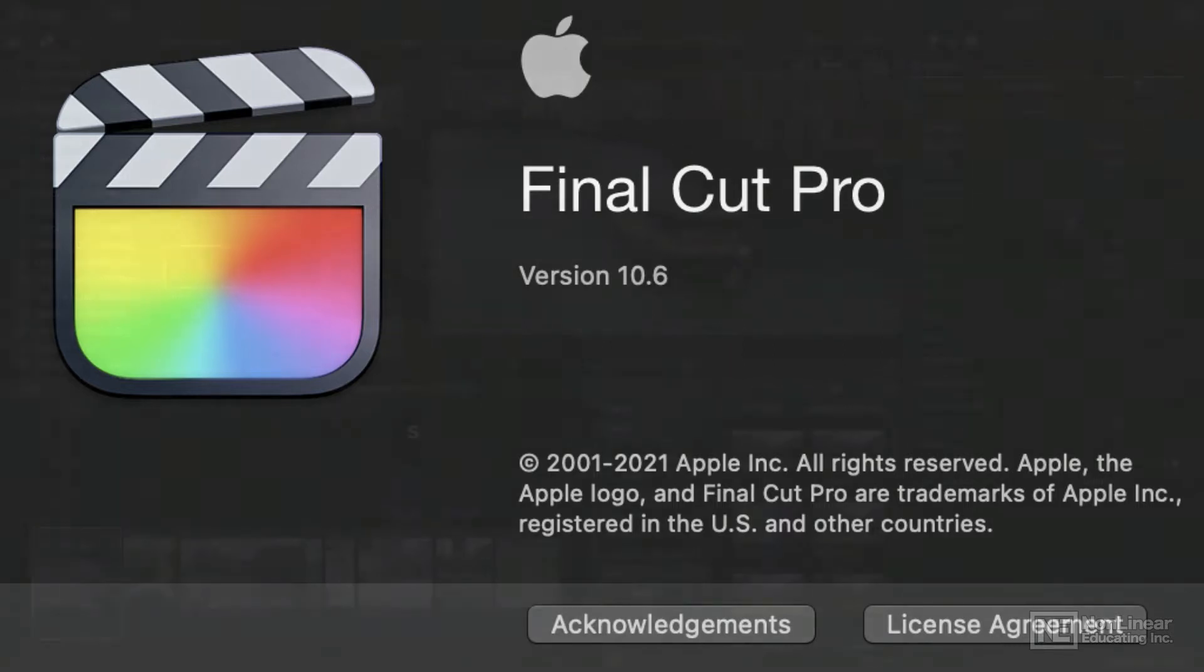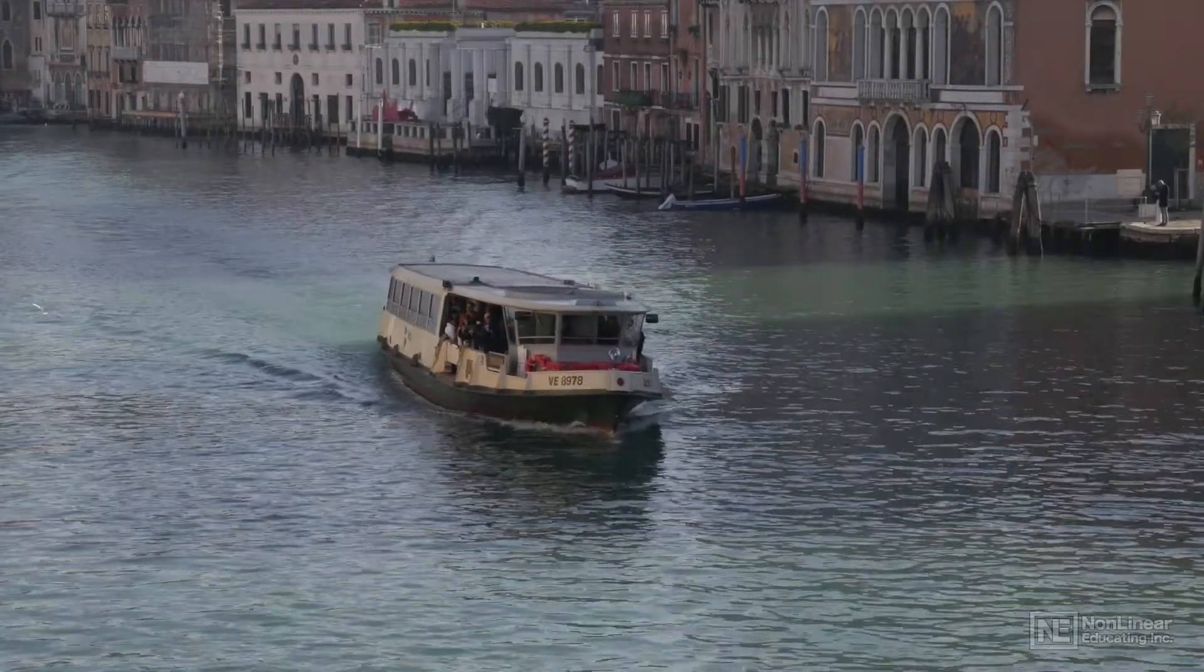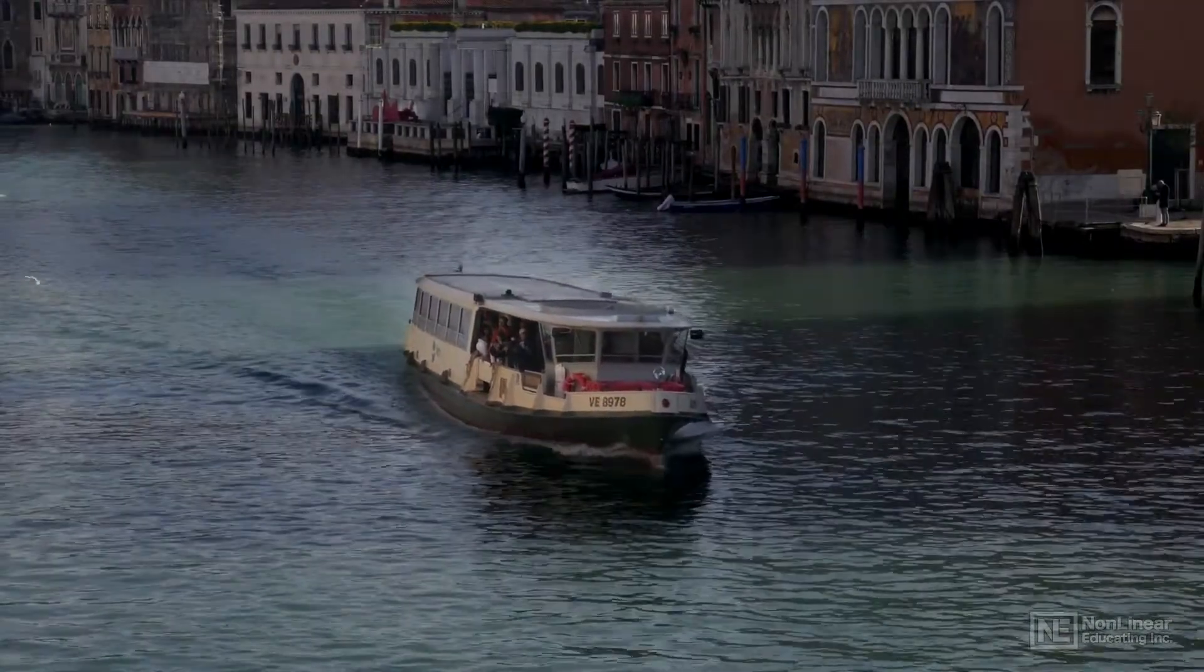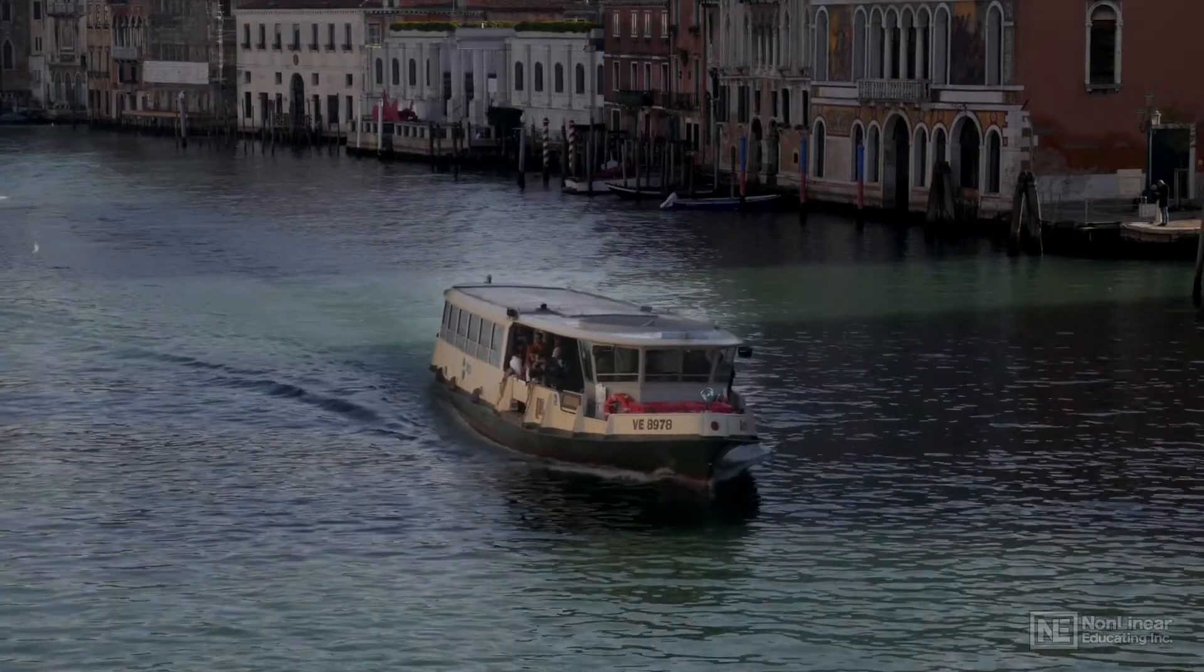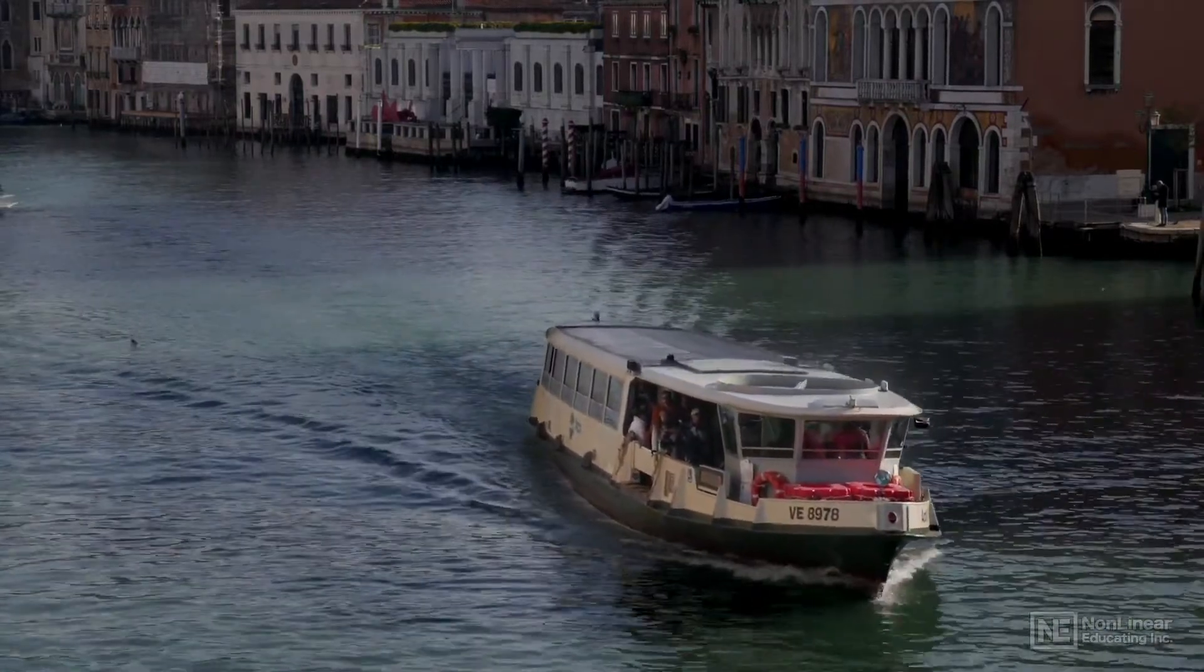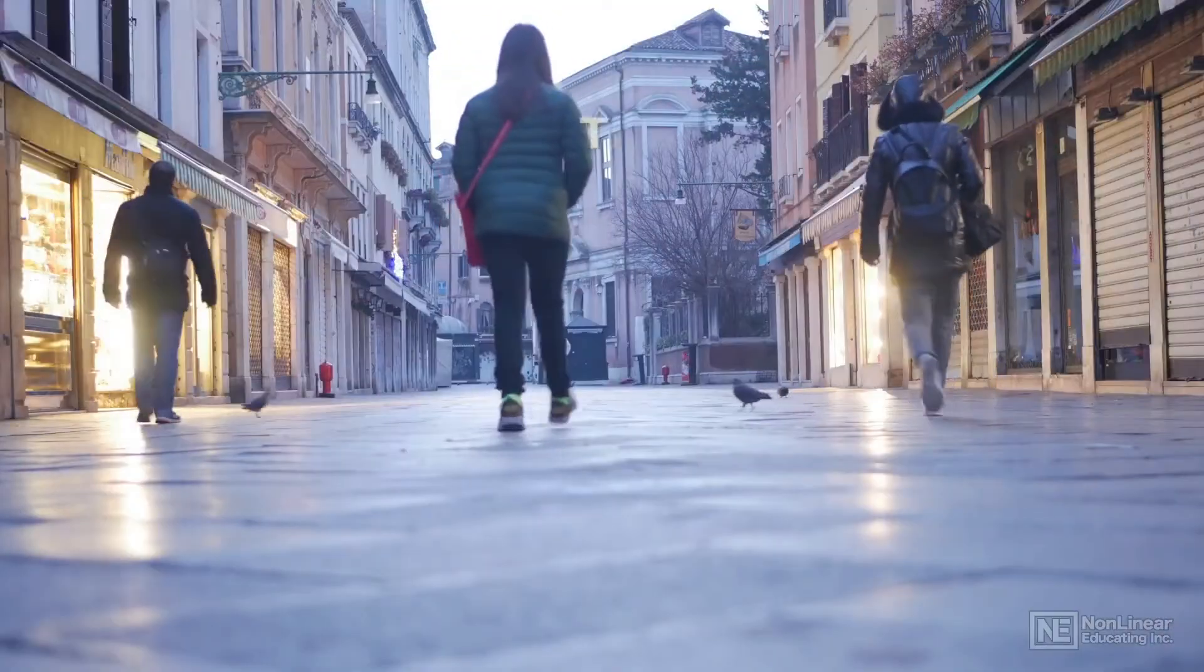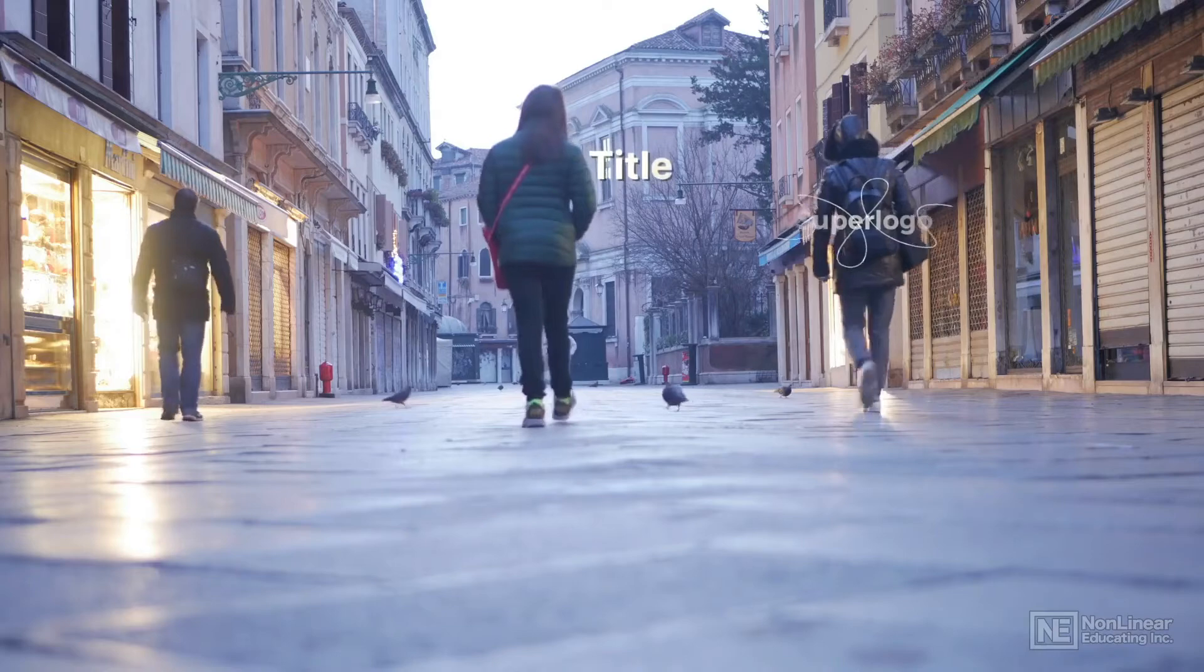This course is going to show you how to track either a color correction onto an object moving around a shot or onto a face, or to add a title to someone walking through a shot.